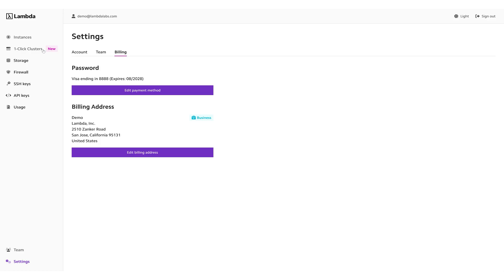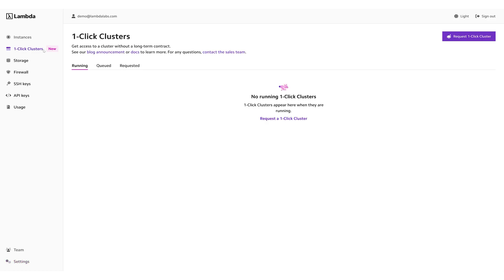Once your payment and billing information are up-to-date, navigate to where it says One-Click Clusters on the left-hand side. Then, click on Request One-Click Cluster.